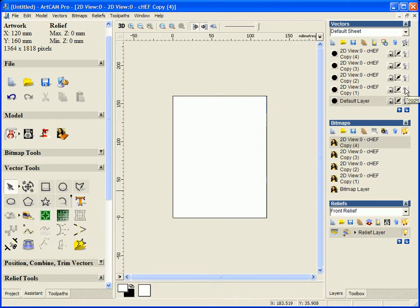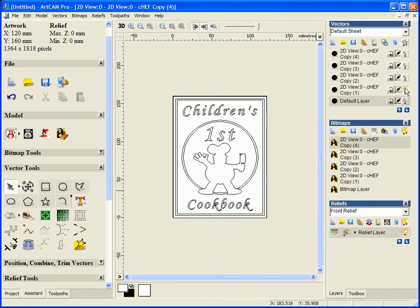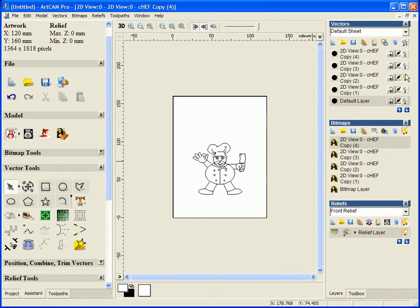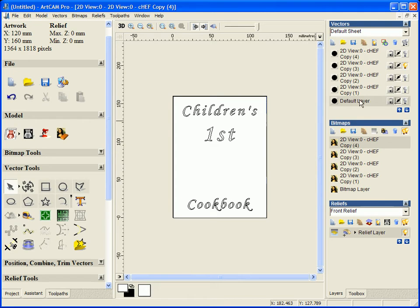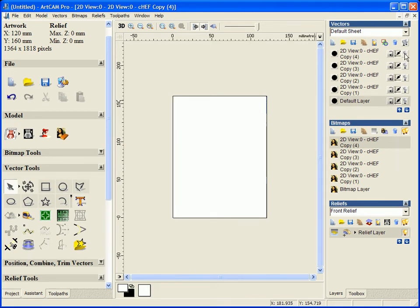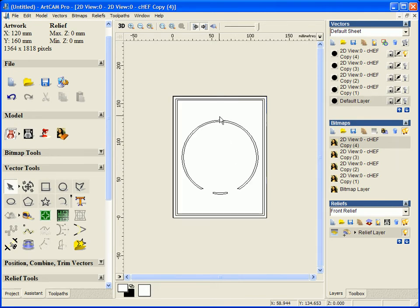Go through the same with the vector layers. Vector layer 1 is everything. Vector layer 2 is just all of the chef and the detail of him. 3 is the text. Page 4 is the borders.